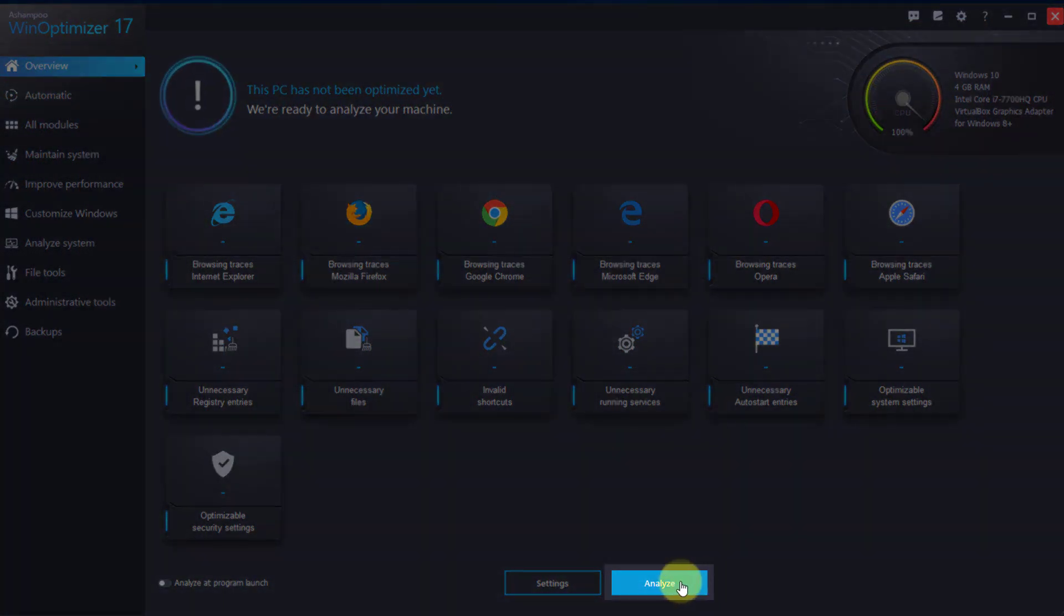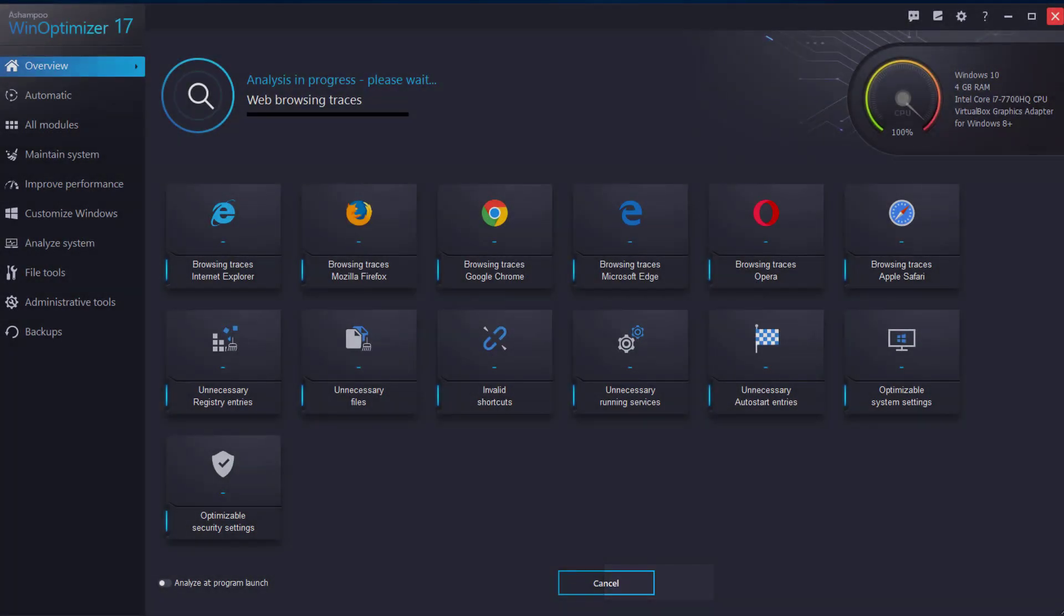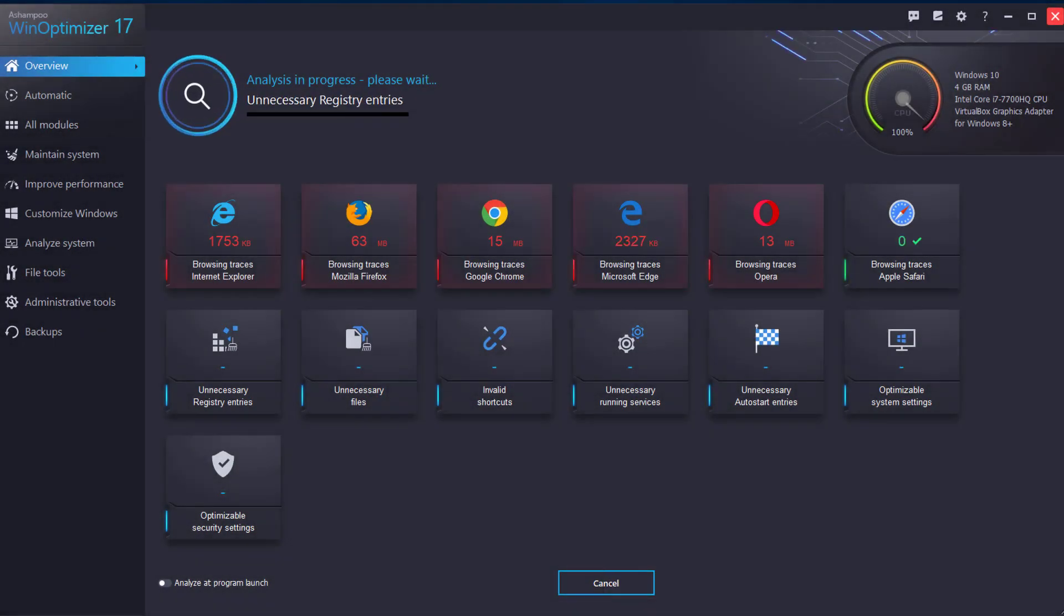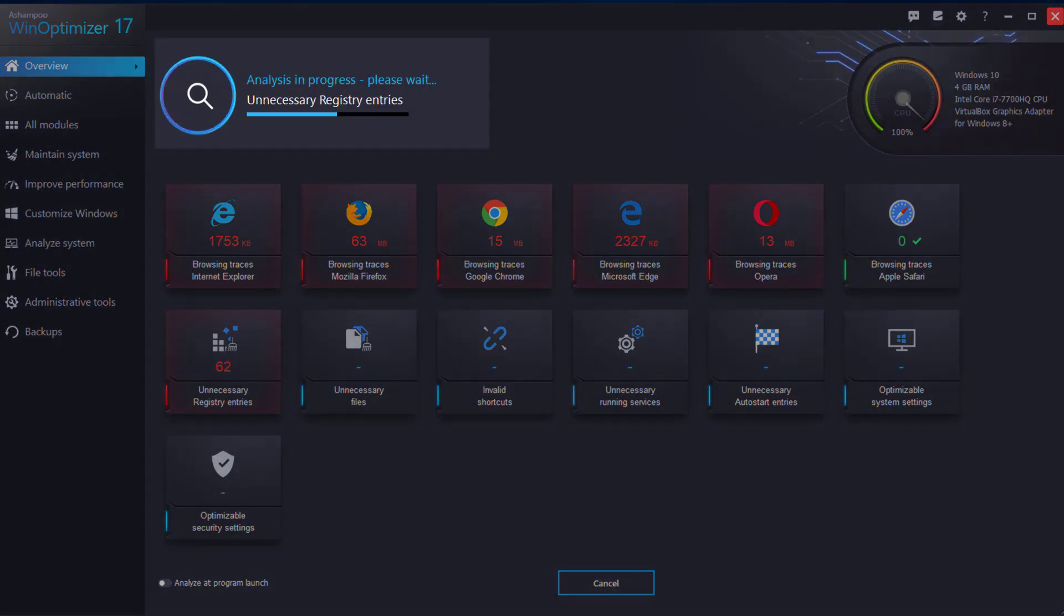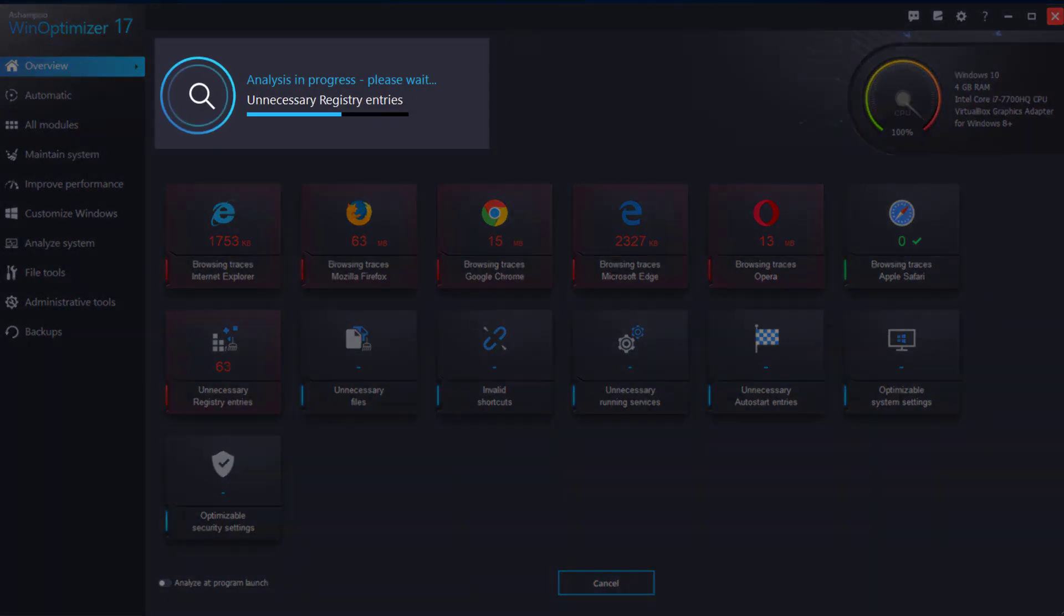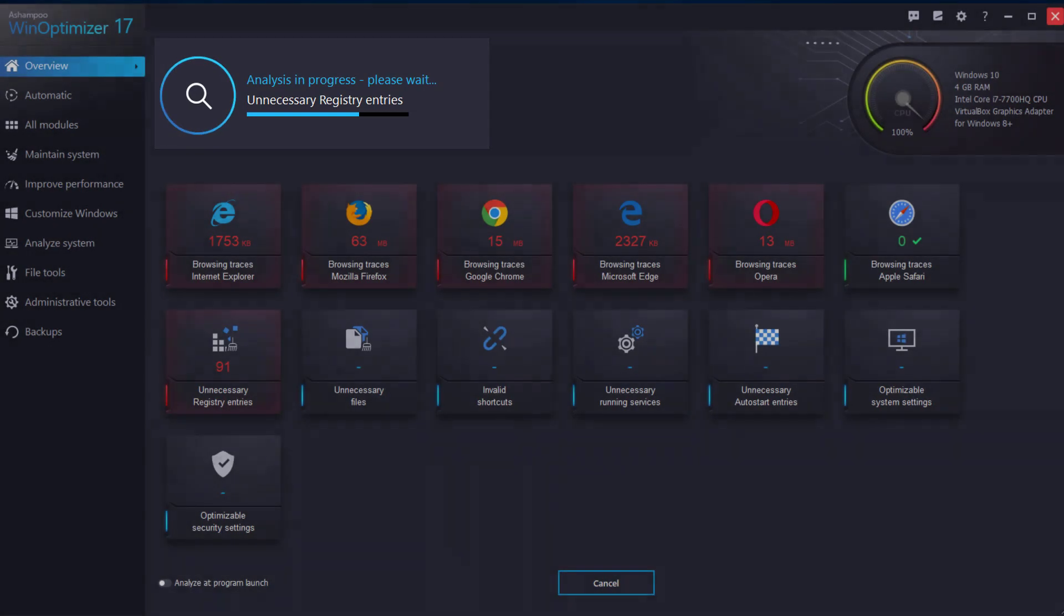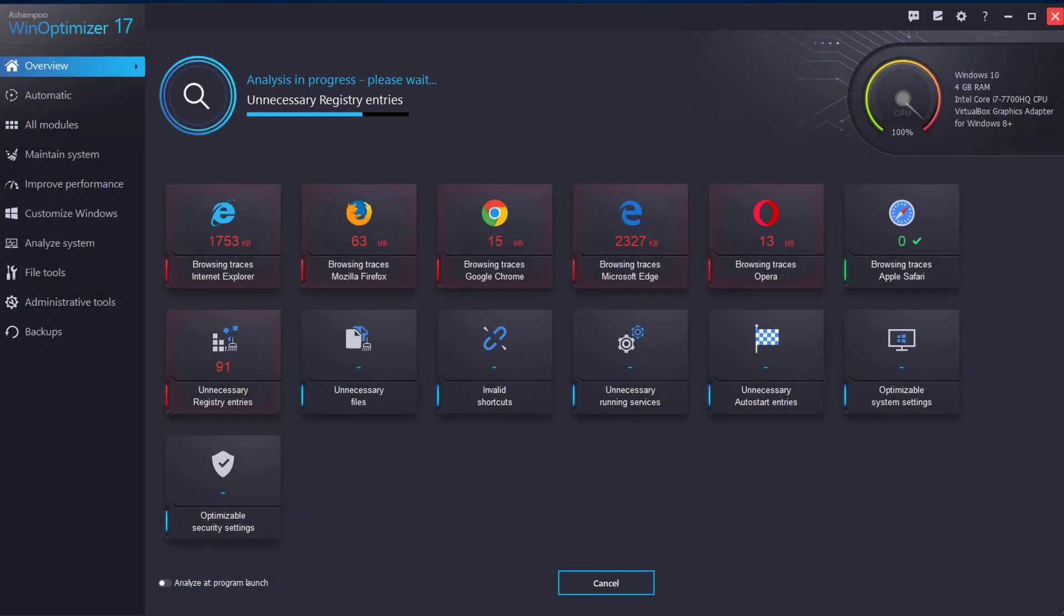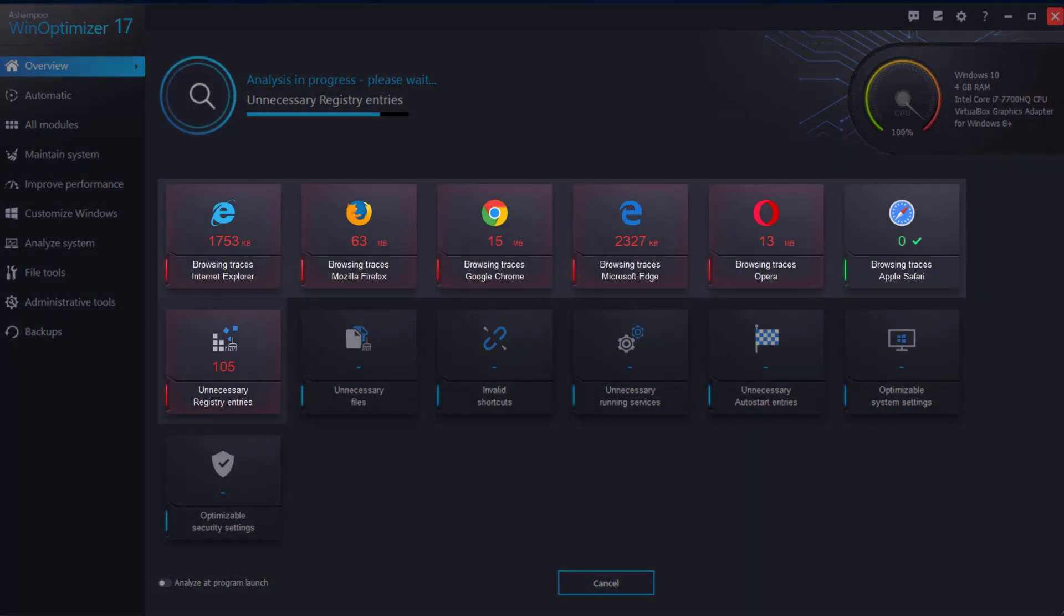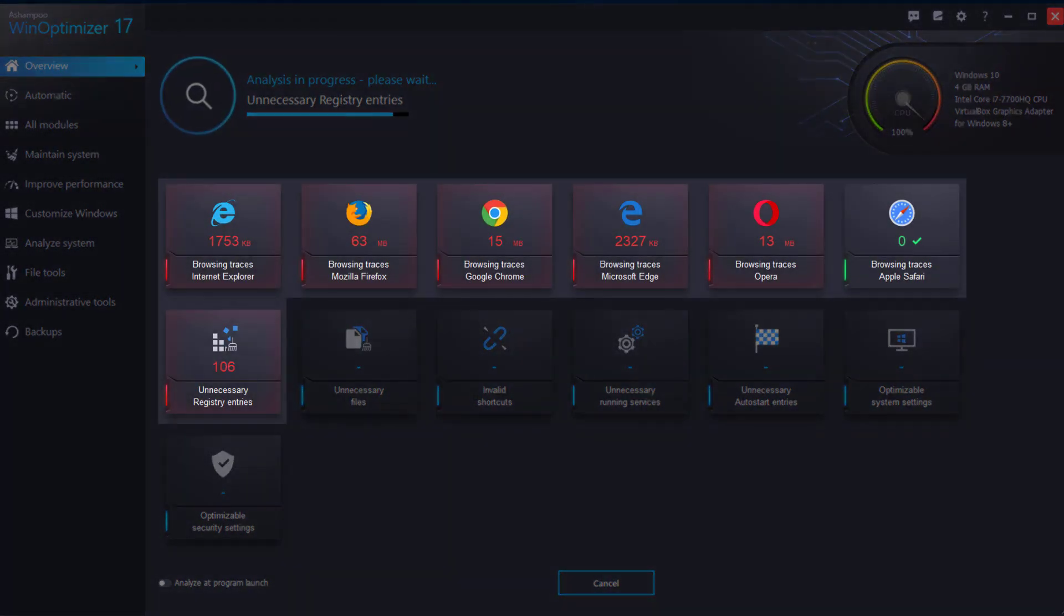Click Analyze to begin the optimization process. The progress bar at the top keeps you up to date as detailed information is collected for each category. Afterwards, results are displayed in their associated tiles.